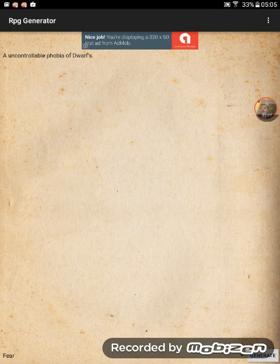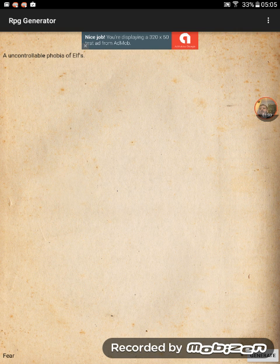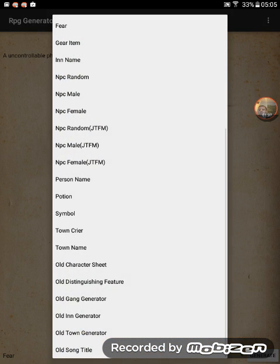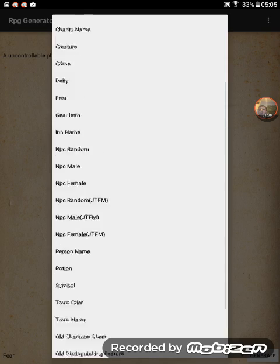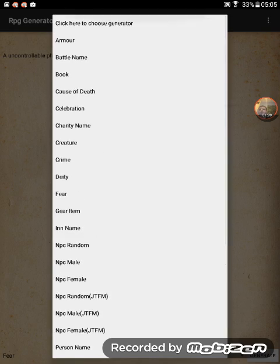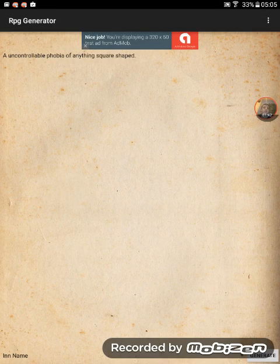Generate a fear: an uncontrollable phobia of dwarfs, uncontrollable fear of the colour blue, meerkats, elves. There's quite a few more on there as well. I'm quite happy with the inn names, for example — quite useful in D&D.